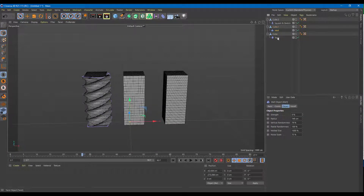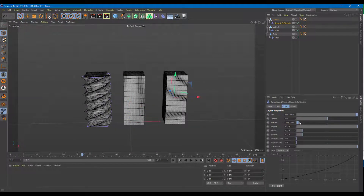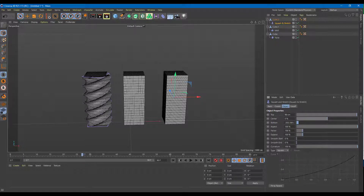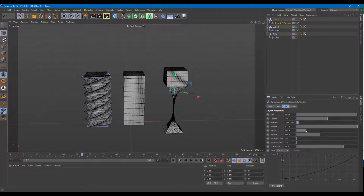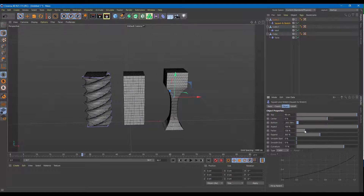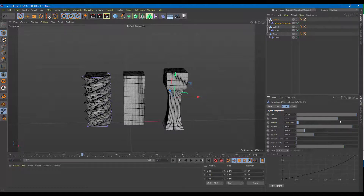The third deformer is Squash and Stretch. You can control the top, the center, and other parameters. This is already fit to parent. You can use Square or Cubic modes and expand the shape. You can see the squash and stretch effect — increase and decrease the factor, expand it out, and work around with the aspect and the center.